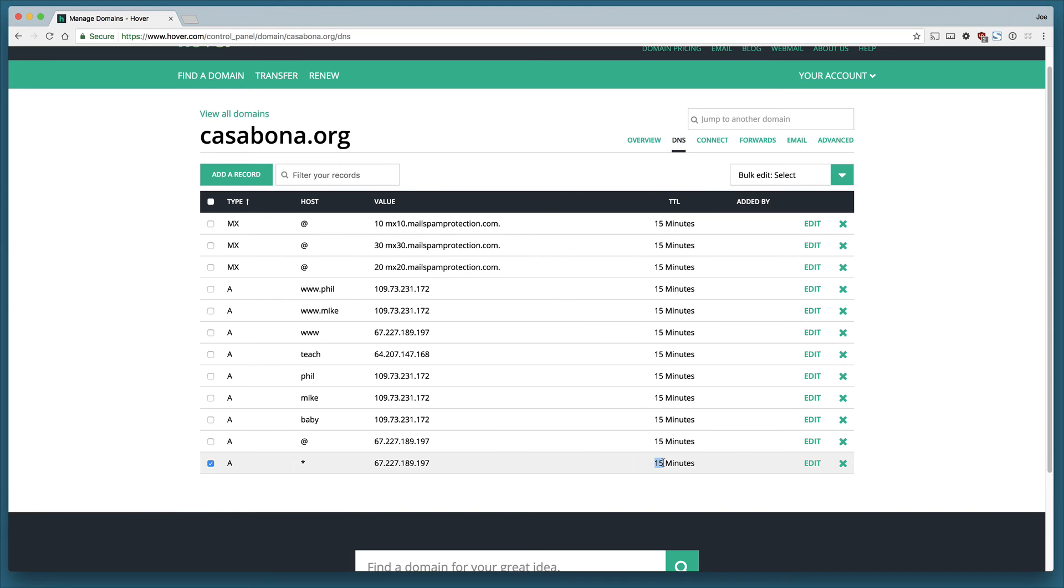Now TTL gets a little bit murky and we're not going to get into it here, but TTL is not just subject to the DNS, it's also subject to the Internet service provider. For example, Comcast has a decidedly longer TTL than my DNS, so it might take Comcast users longer to see the change on my domain.